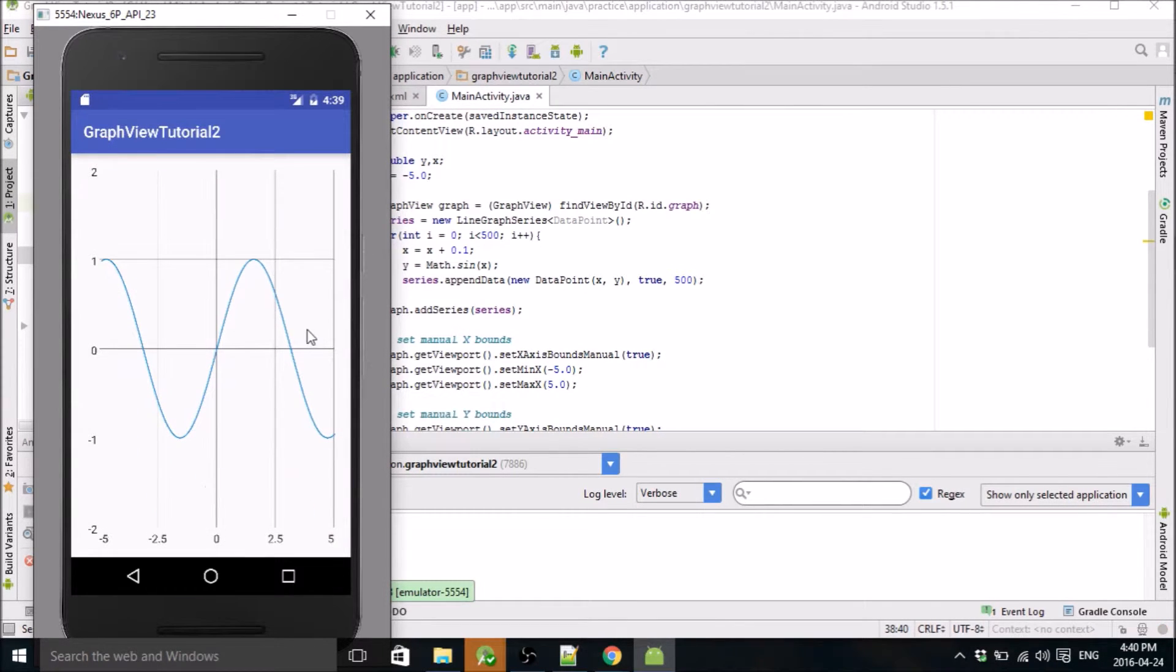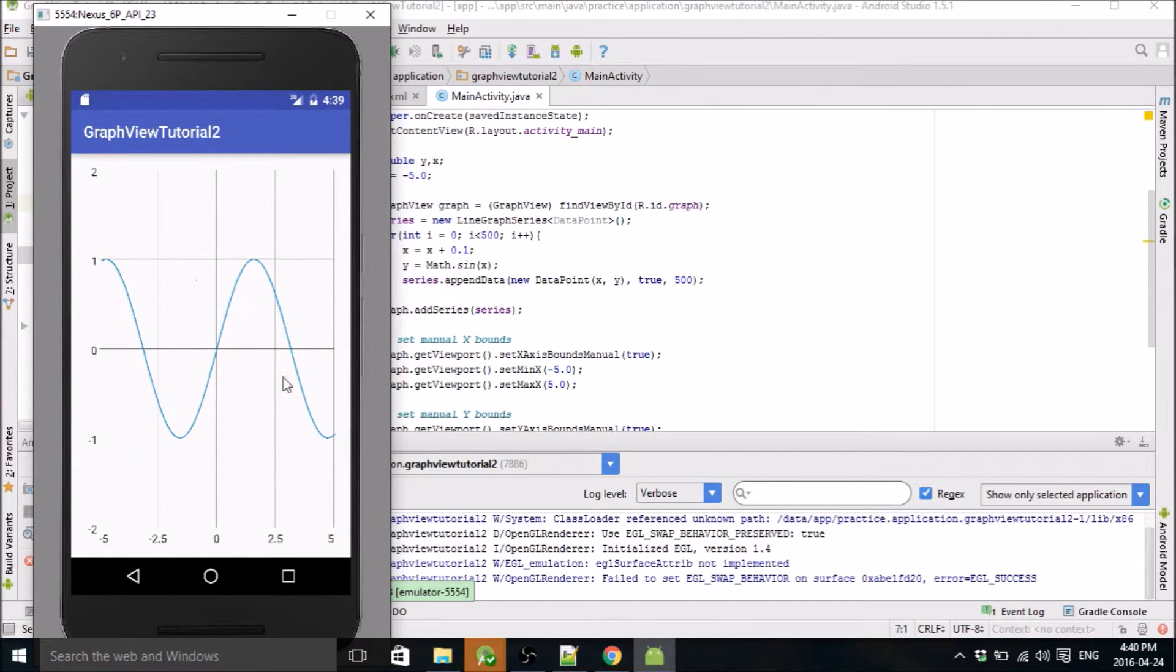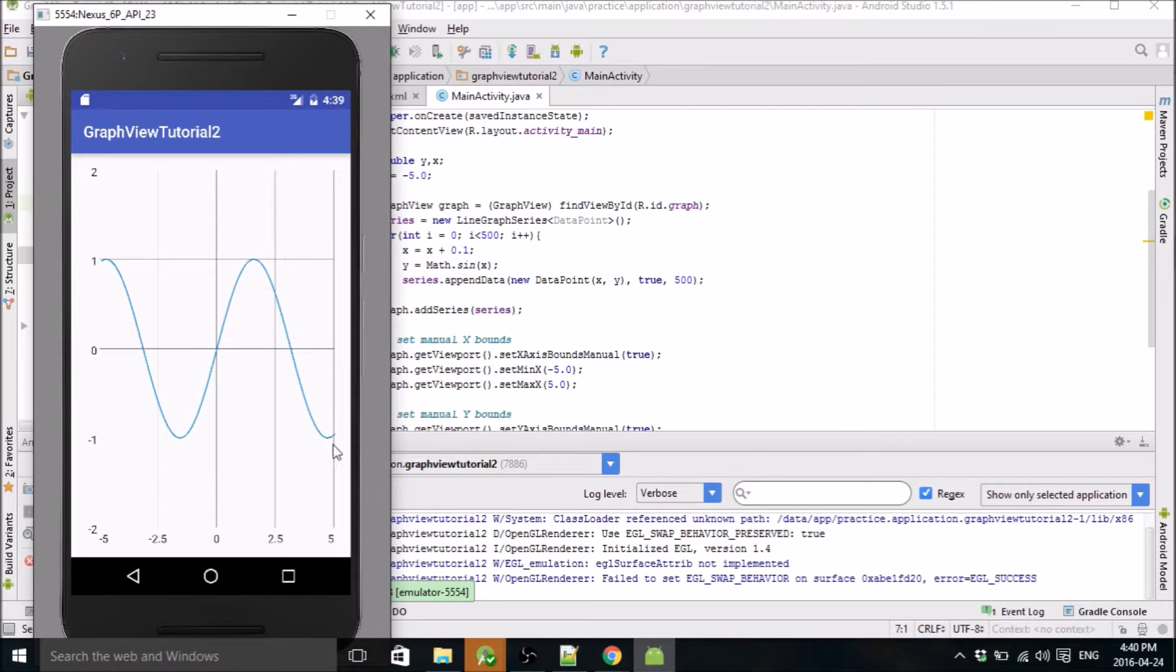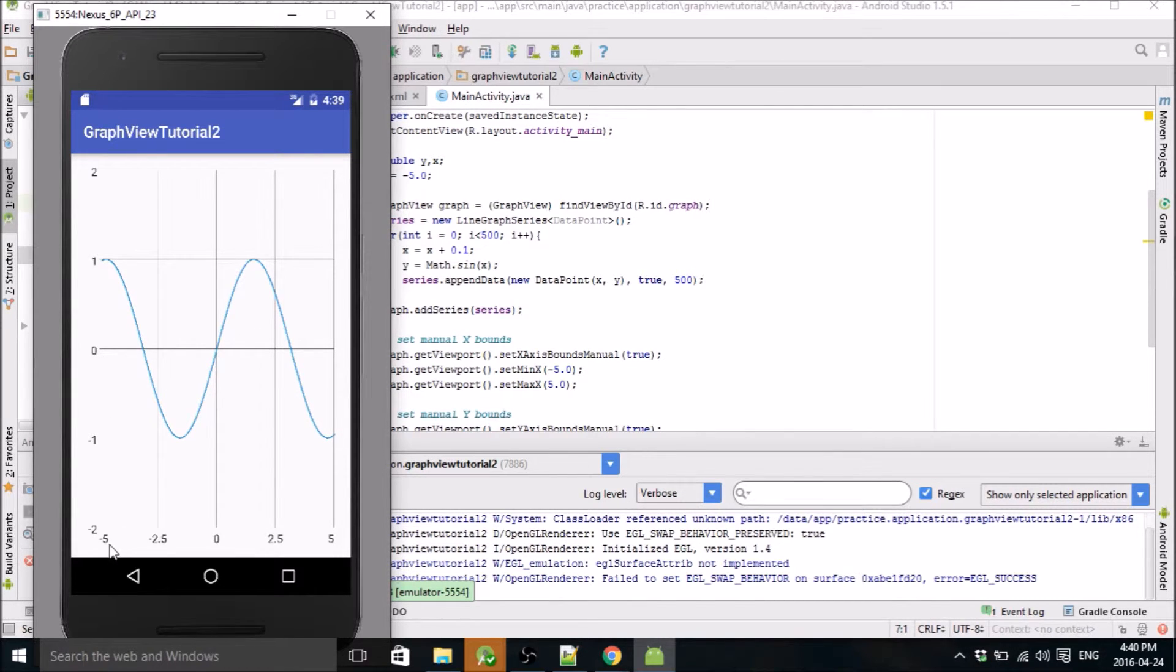There we go. Okay, so that looks much nicer than we had before. We can see sine starts at zero, goes up to one, and just repeats itself. We have negative five here for x min and positive five here for our x max.